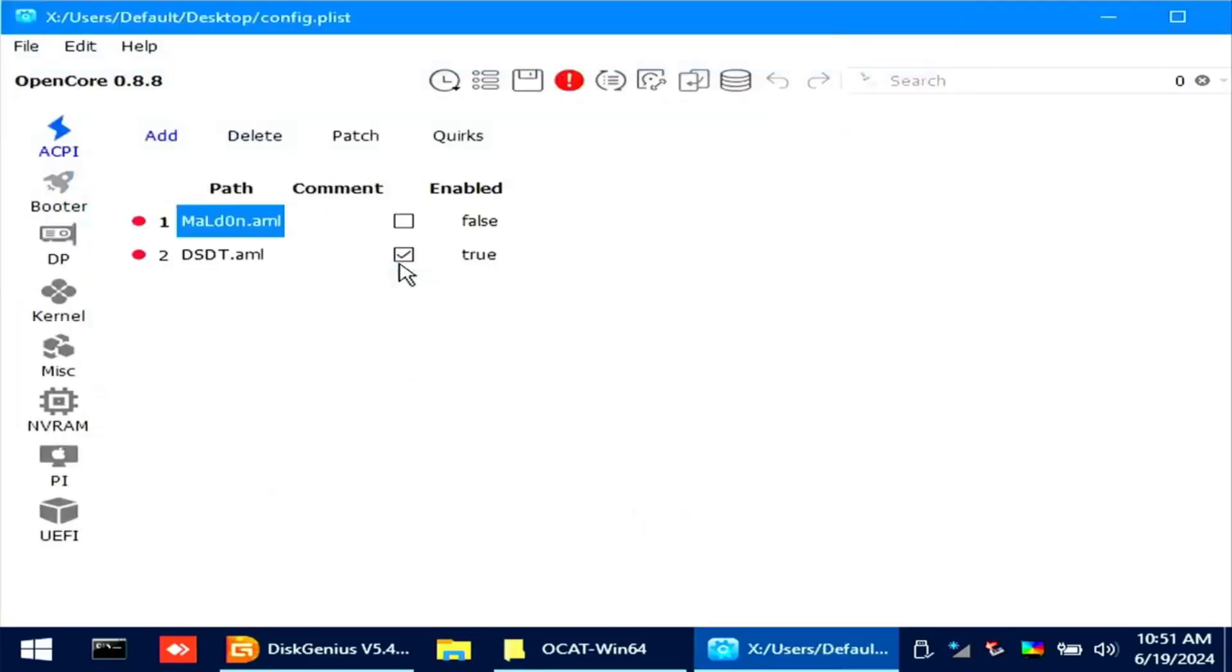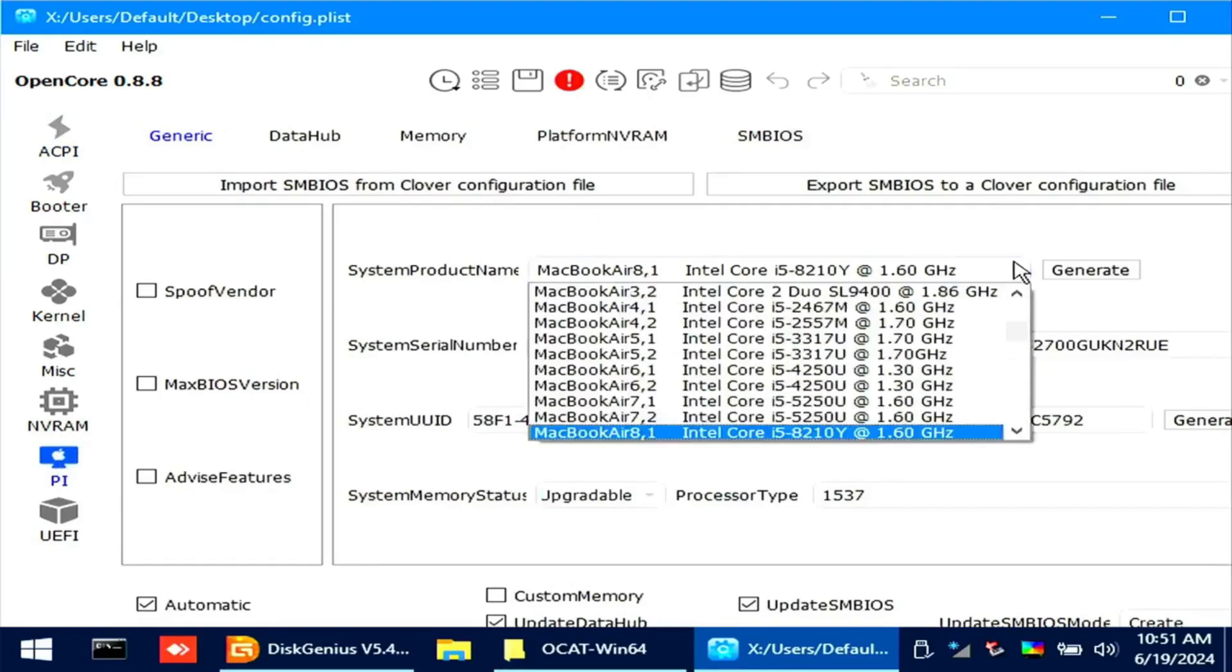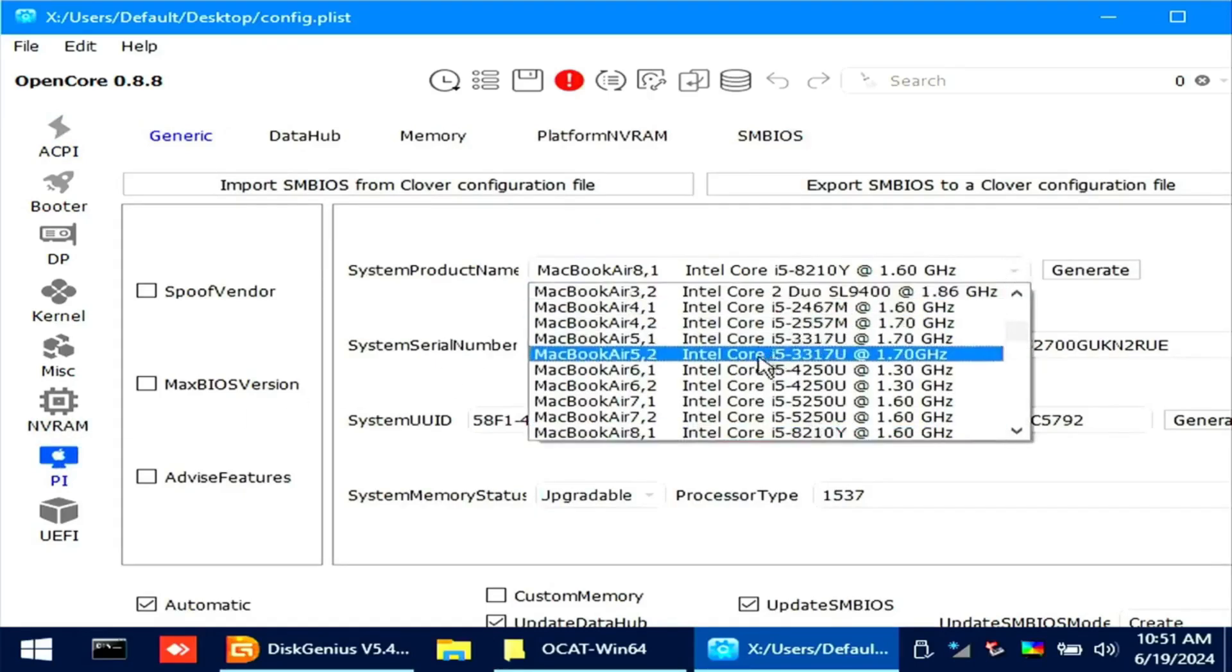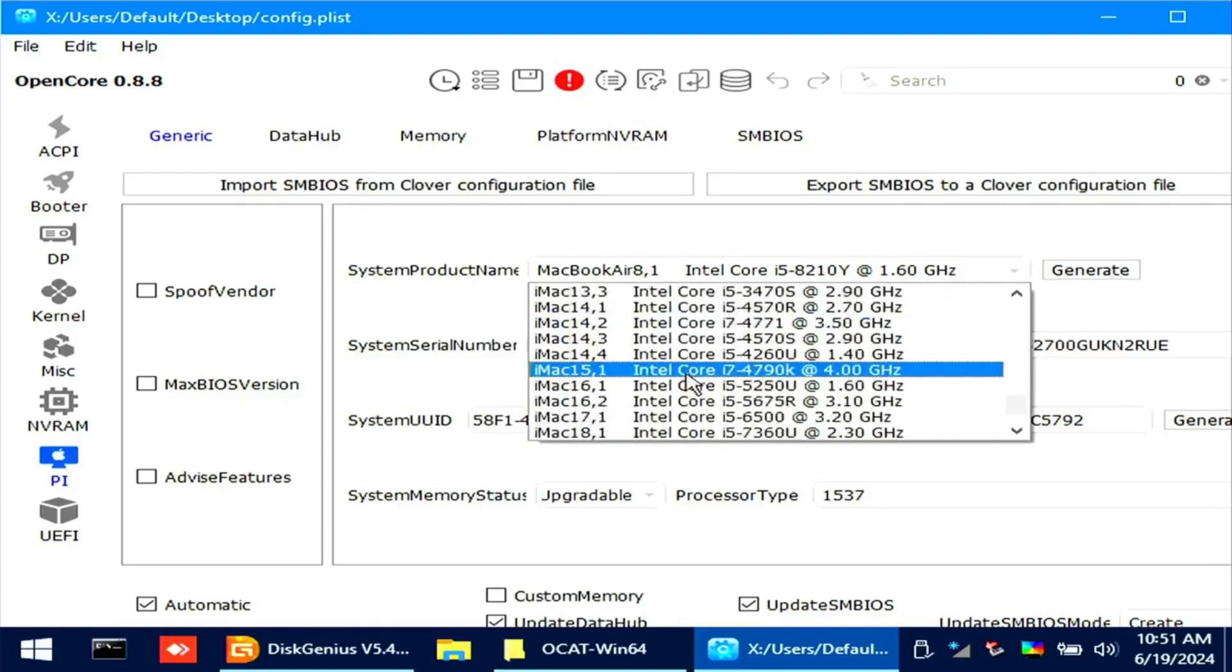From here you can adjust your configuration. This will be trial and error. Since not all configuration are the same. You will try to figure out what will work best on your machine. Save it once done.